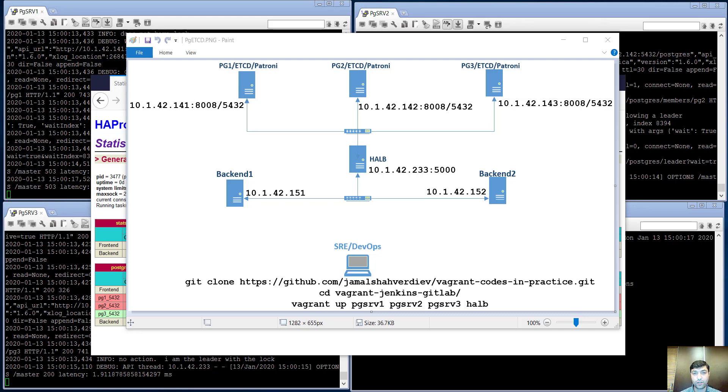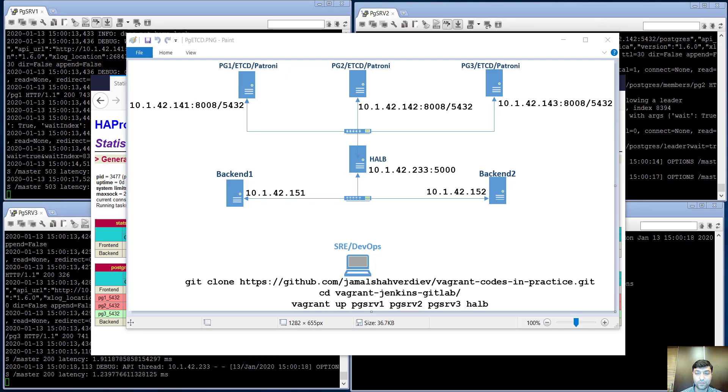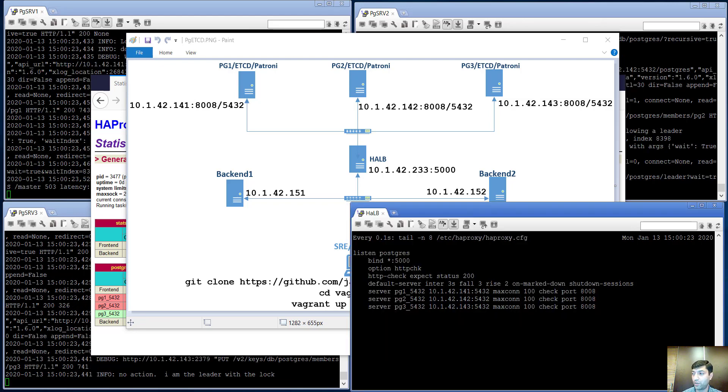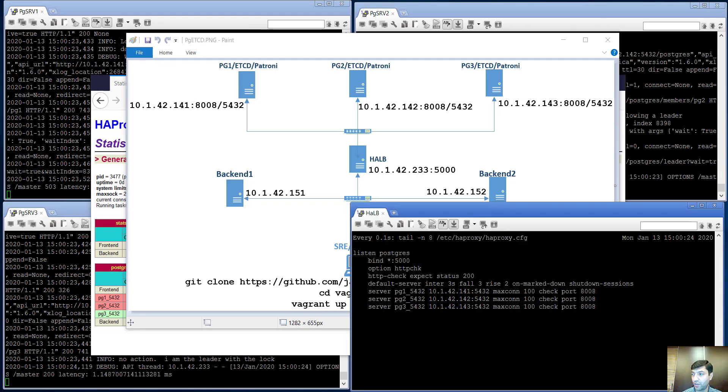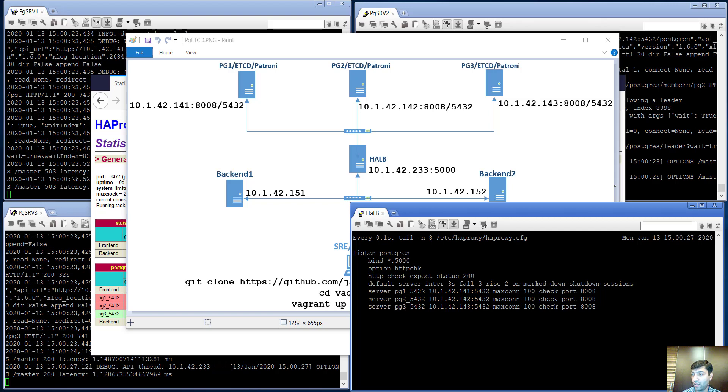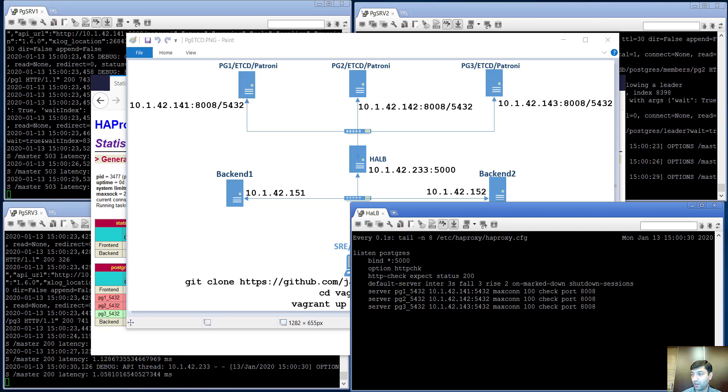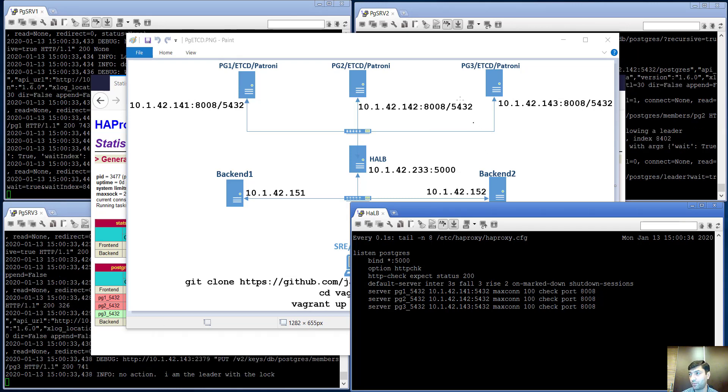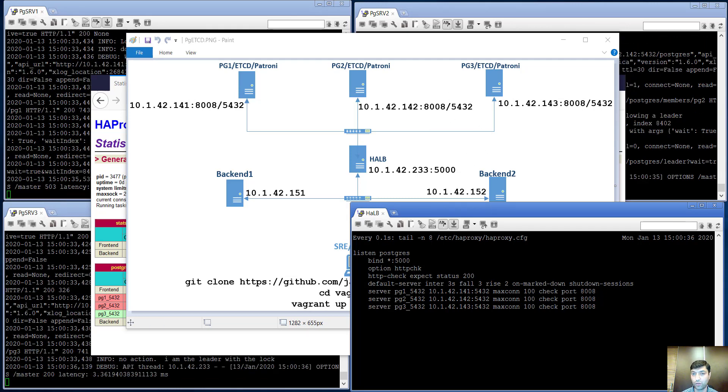I want to say a little bit about HAProxy configuration. This is the HAProxy configuration where I am reading the last eight lines from the configuration file. As we see, it communicates with the Patroni API on the defined ports which I showed in my topology: 8008 for each of PostgreSQL nodes.